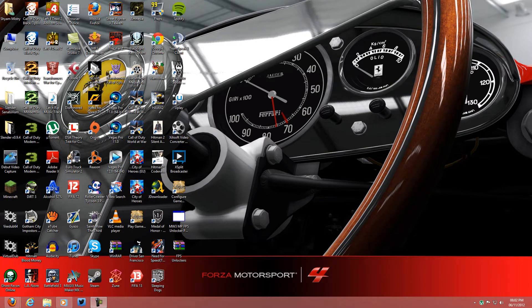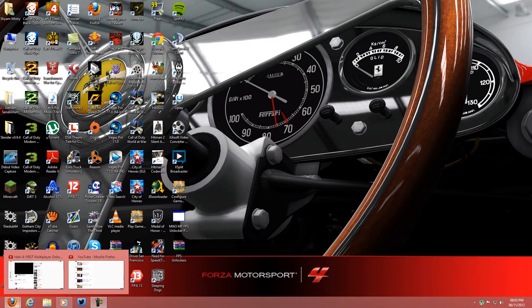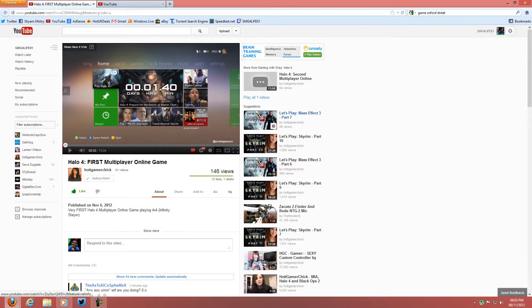Hey, what's up guys, it is SMG4Live01 coming in with this video. I'm recording using Camtasia, so big shout out to the group at Camtasia for hooking us up with this amazing capturing software for PC. Today, by the title, I'm going to be showing you guys the new YouTube layout. I've had it for a while now — about two weeks — and I'm going to give my own opinions on it.